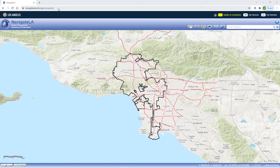Hi, welcome to NavigateLA, the primary web mapping application for the Bureau of Engineering in the City of Los Angeles. In this video, I'll show you how to access the application. Let's begin.